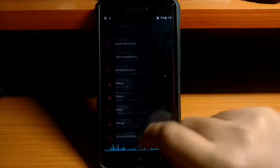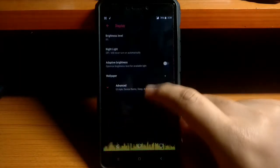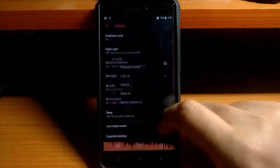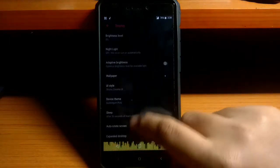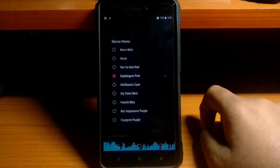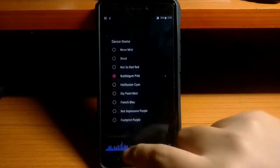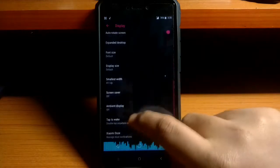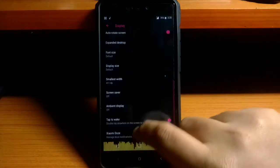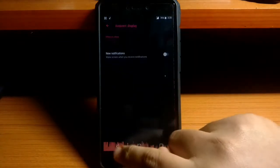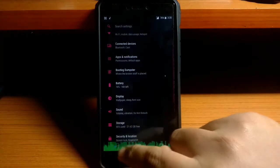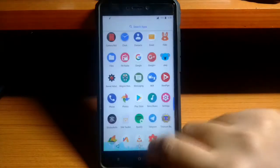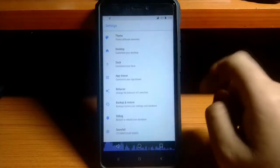Okay, let's have a look at the theming options that are present in this ROM under the display setting. You get the UI style and the device theme under the display section, and you also get the ambient display and Xiaomi Doze in this ROM. So that's the additional things that you get in this ROM besides the customization options.